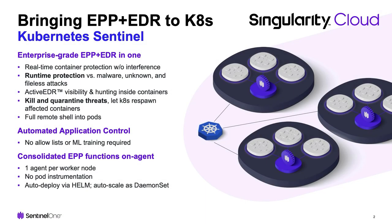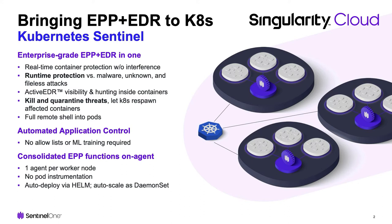One agent, which auto-scales with the demands of your Kubernetes cluster. That's one agent to protect the Kubernetes worker, all its pods, and all their containers, with no messy container instrumentation to gum up the works. Just clean, agile, DevOps-friendly runtime security and EDR for the Kubernetes workloads. Let's go ahead and dive right in.